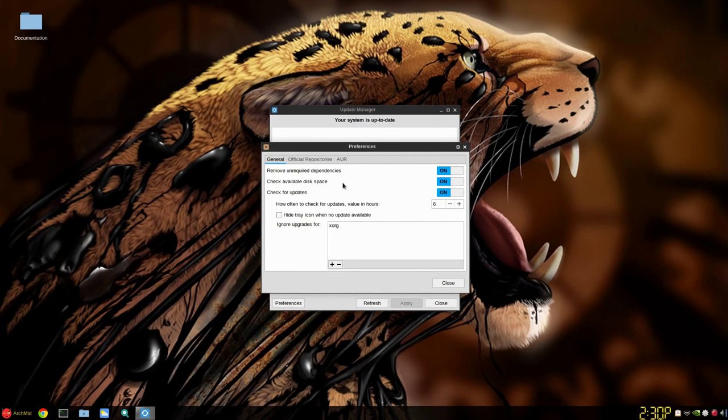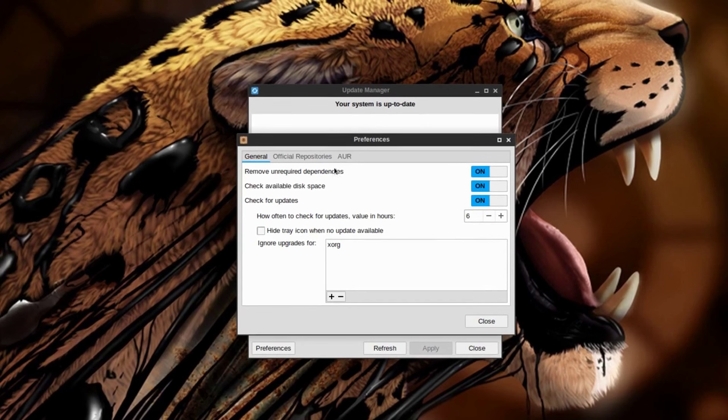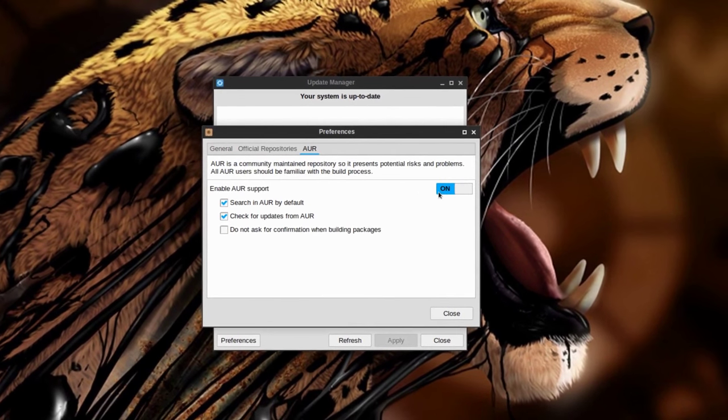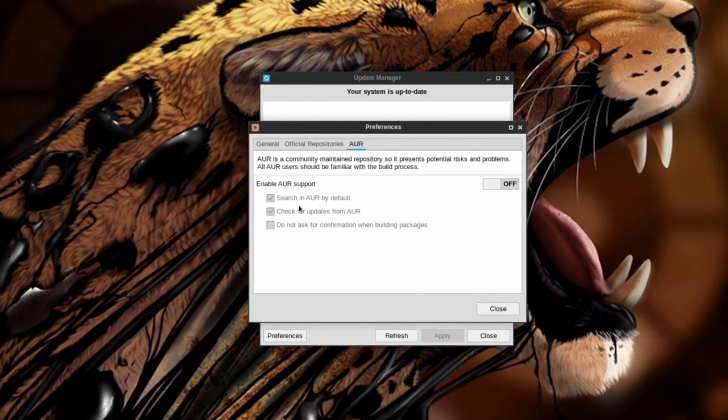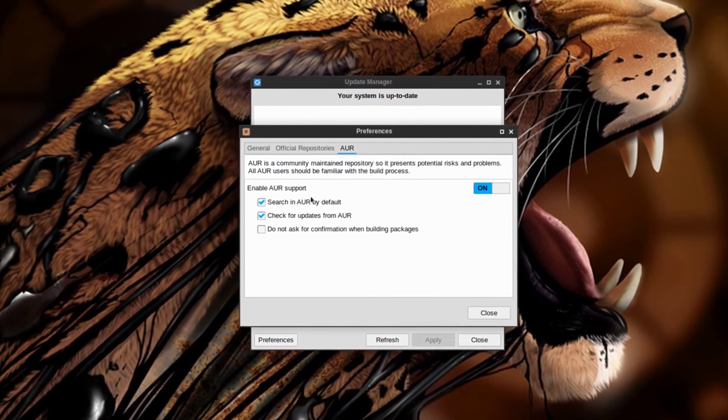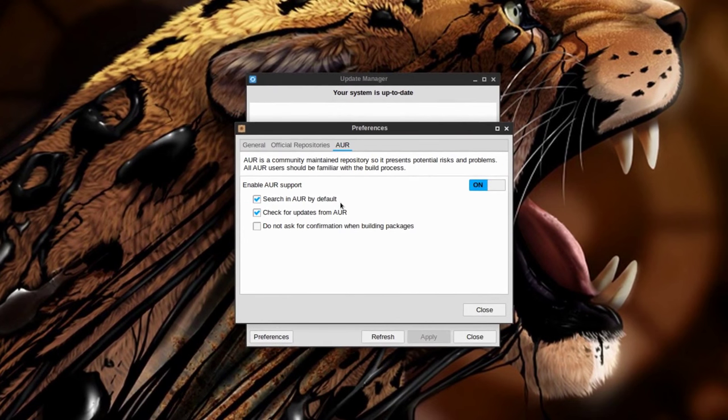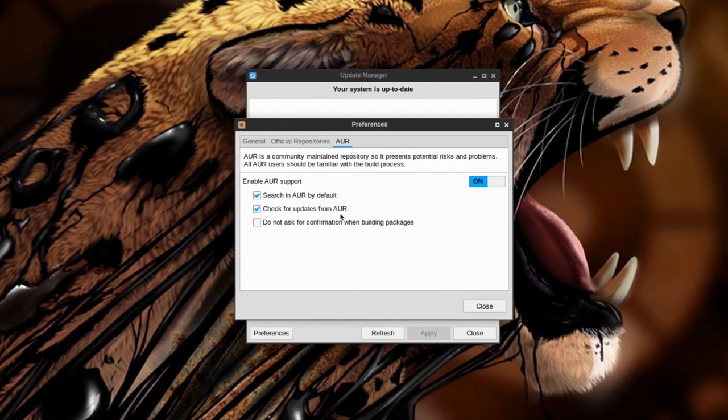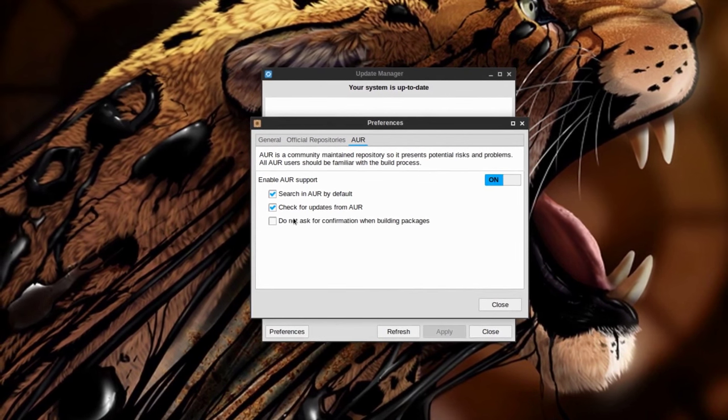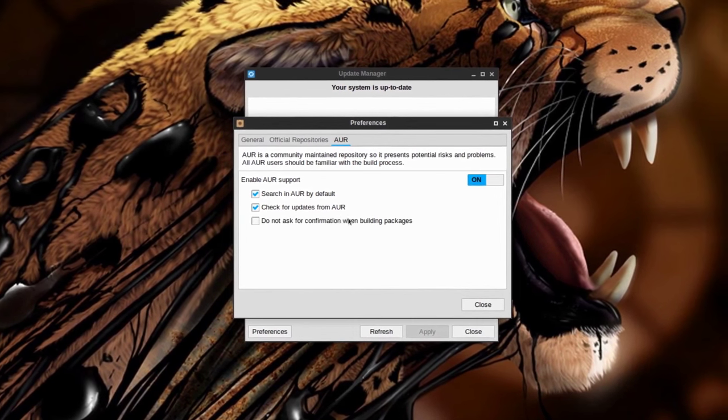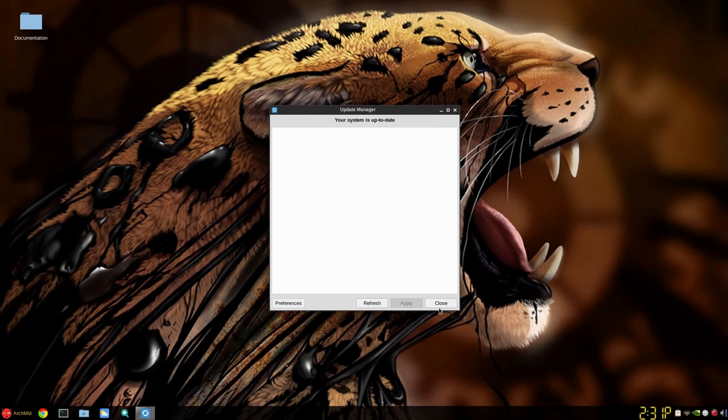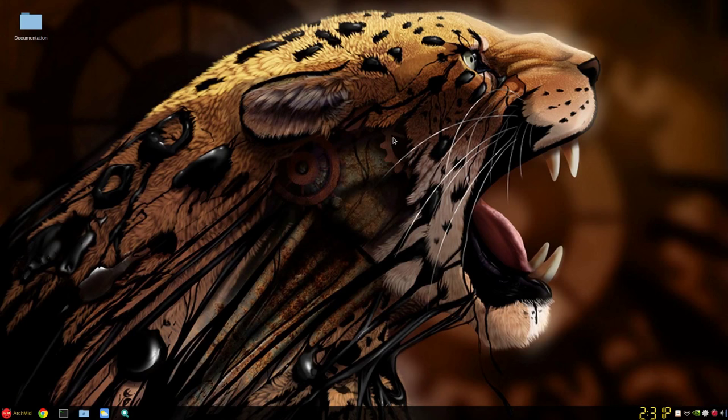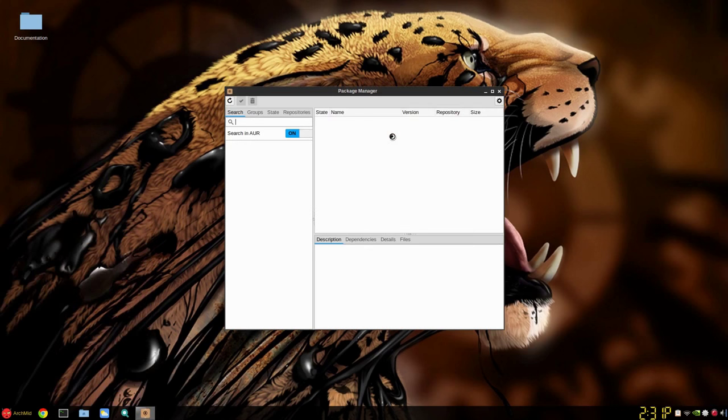Again my internet's slow for some reason. Go to preferences, you'll be prompted for your user password unless you want to edit the polkit. In any case I usually set it to remove unrequired dependencies. And the AUR, you have to turn this on. It's usually set by off by default and these are not checked in here where it's grayed out. So you set it on and it will search in the AUR and also check for updates. And I don't check this don't ask for confirmation because you want to obviously, you might need to edit.